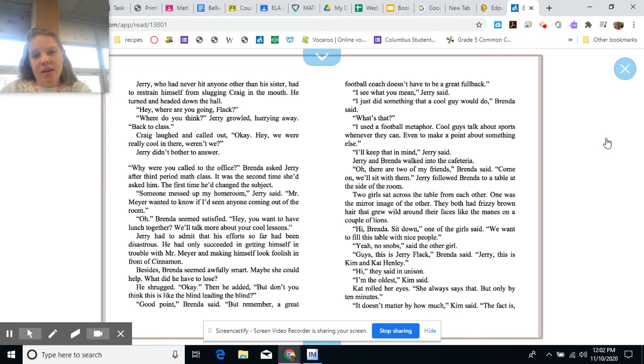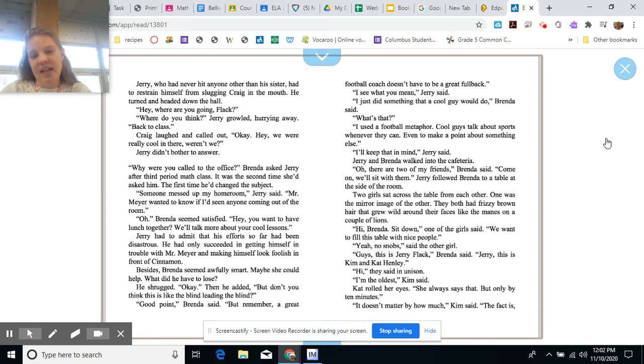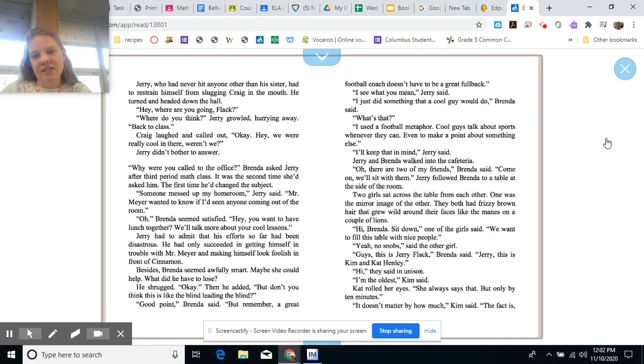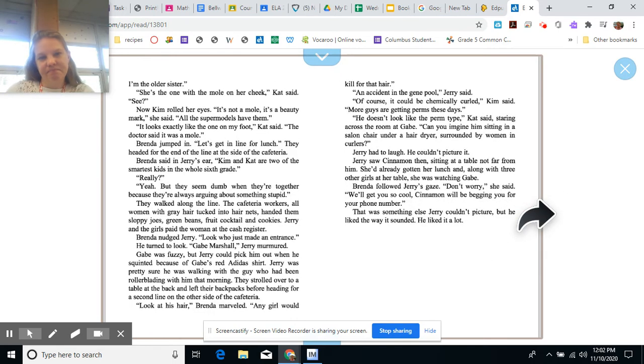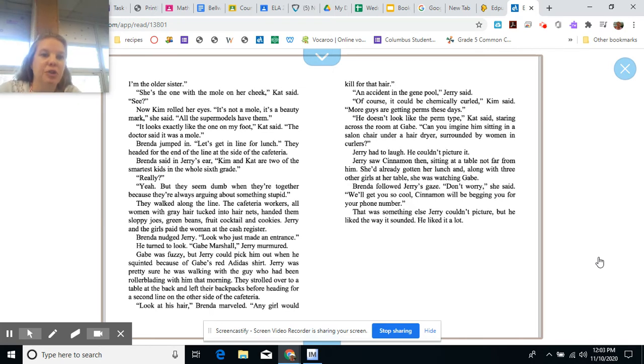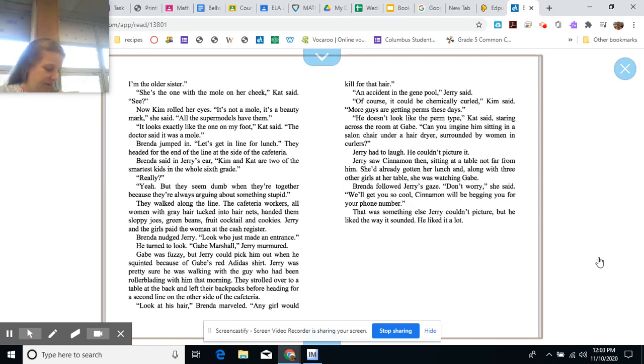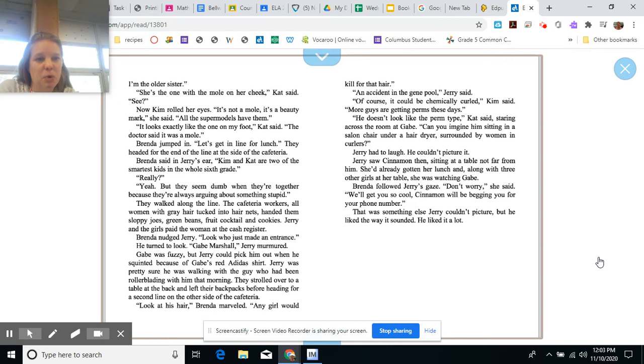They both had frizzy brown hair that grew wild around their faces, like the manes on a couple of lions. Hi, Brenda. Sit down, one of the girls said. We want to fill this table with nice people. Yeah, no snobs, said the other girl. Guys, this is Jerry Flack, Brenda said. Jerry, this is Kim and Cat Henley. Hi, they said in unison. I'm the oldest, Kim said. Cat rolled her eyes. She always says that, but only by 10 minutes. It doesn't matter by how much, Kim said. The fact is, I'm the older sister. She's with a mole on her cheek, Cat said. See? Now Kim rolled her eyes. It's not a mole, it's a beauty mark, she said. All the supermodels have them. It looks exactly like the one on my foot, Cat said. The doctor said it was a mole.